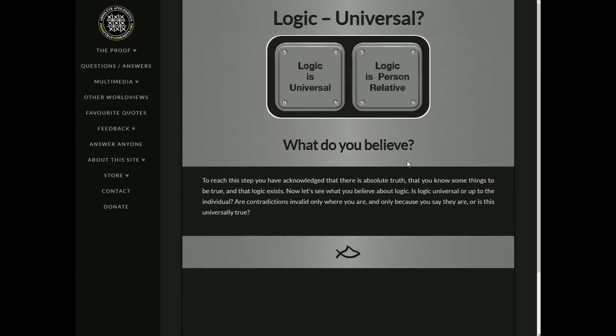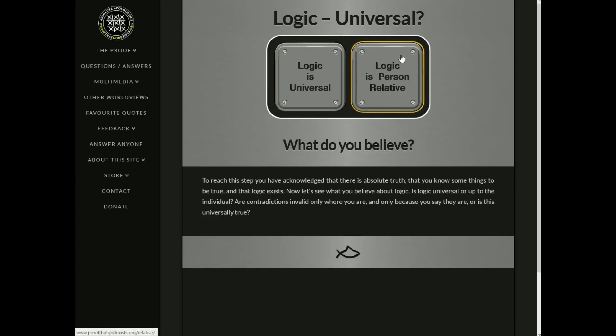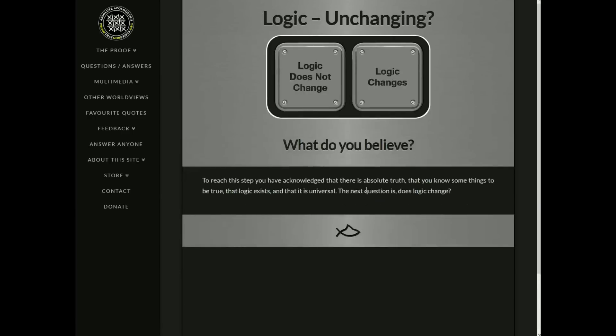Logic universal. What do you believe? To reach the step, you have acknowledged that there is absolute truth, that you know some things to be true, and that logic exists. I didn't actually concede all of that. You just wouldn't go forward with an actual reasonable thing, but let's just give that for now. Now let's see what you believe about logic. Is logic universal or up to an individual? Are contradictions invalid only where you are, or only because you say they are, or is this universally true? Well, I would say that logic, as far as we know, seems to be universal, but it could definitely, like they could find out in the future that it could be relative. Like there's no way of us knowing that for sure. But I know the answer that you want is logic is universal. So I'm just going to click on that.